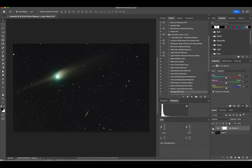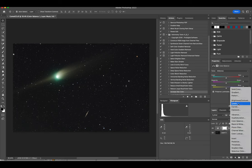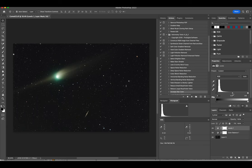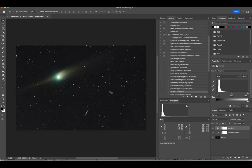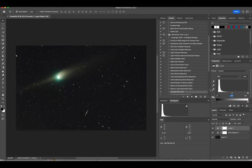I'll continue with the highlights — adding just a little bit of blue to the brighter stars and the luminosity of the comet. I'm happy with the color overall. Next I'll go to Levels and bring the brightness up just a little bit — maybe a quarter stop or less. Very subtle change.